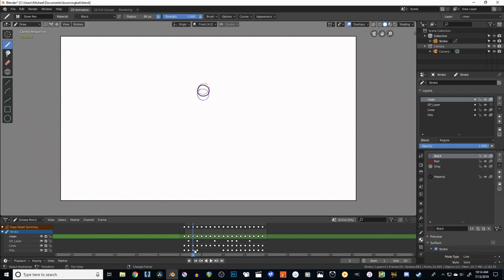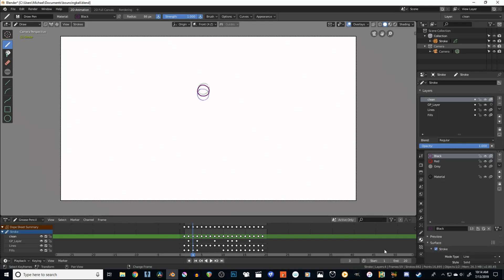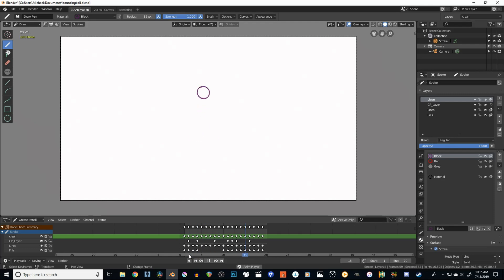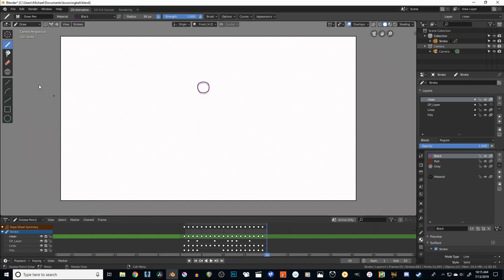And now if we come down here, you'll see our timeline. You can change your start and end frames over here. Normally the end frame defaults to 250, but I've changed mine to 20, so it loops nicely. You can scroll back and forth between the frames using the left mouse button or using the keys on your keyboard. To create a new keyframe, simply go to an empty frame and then draw on that frame and it will create a new keyframe automatically.